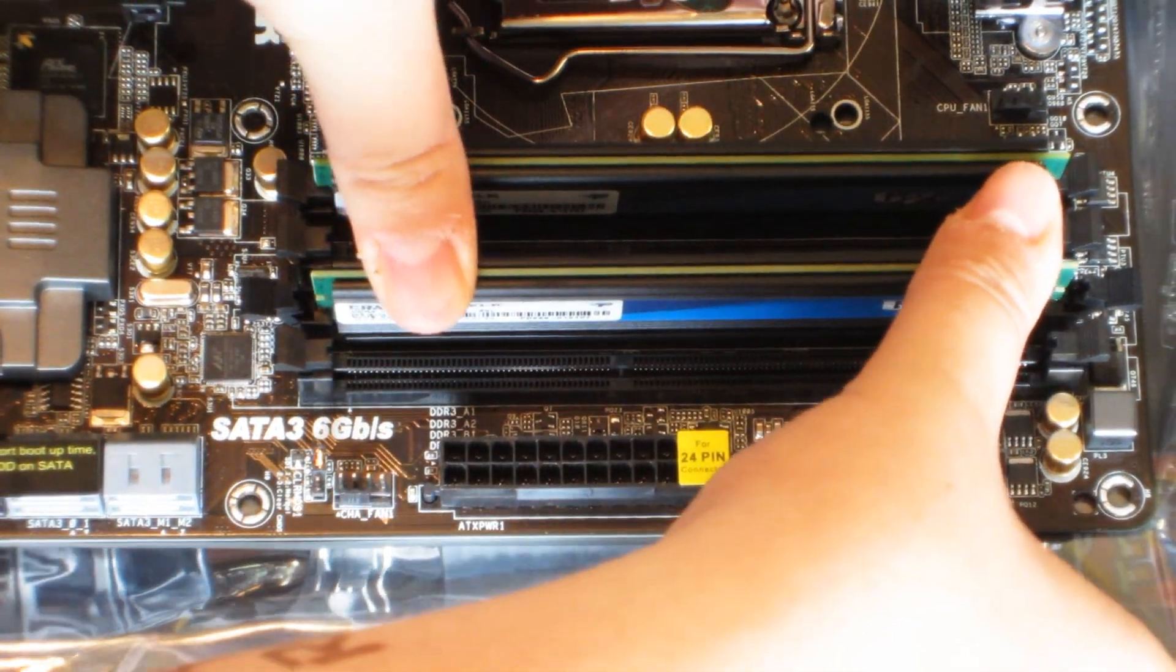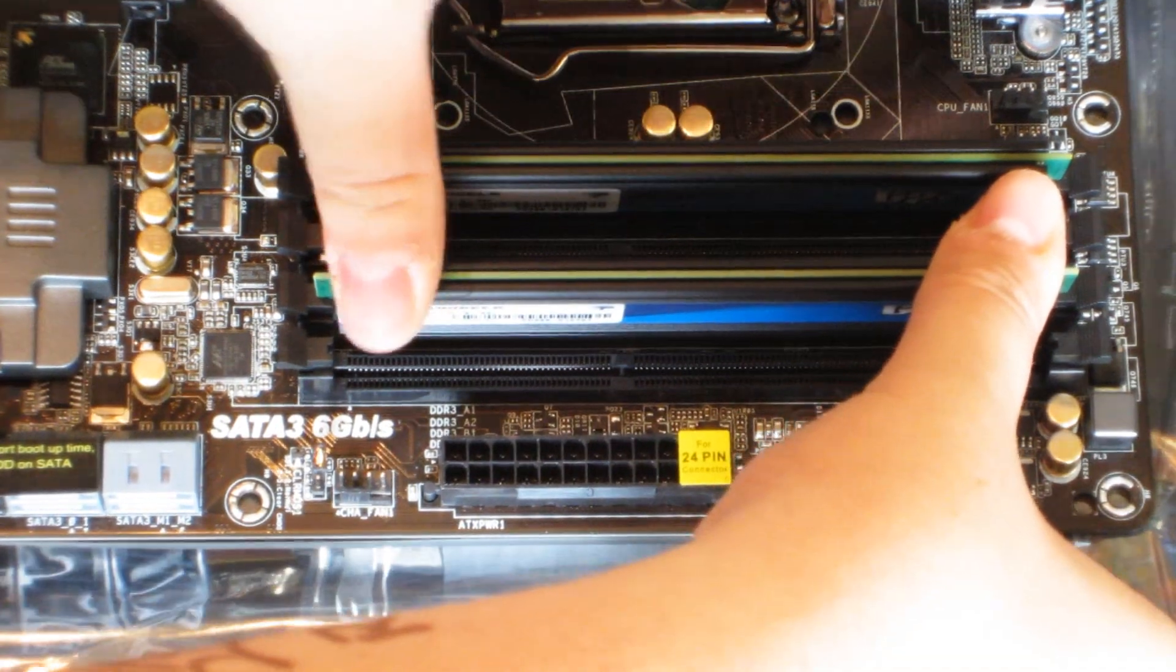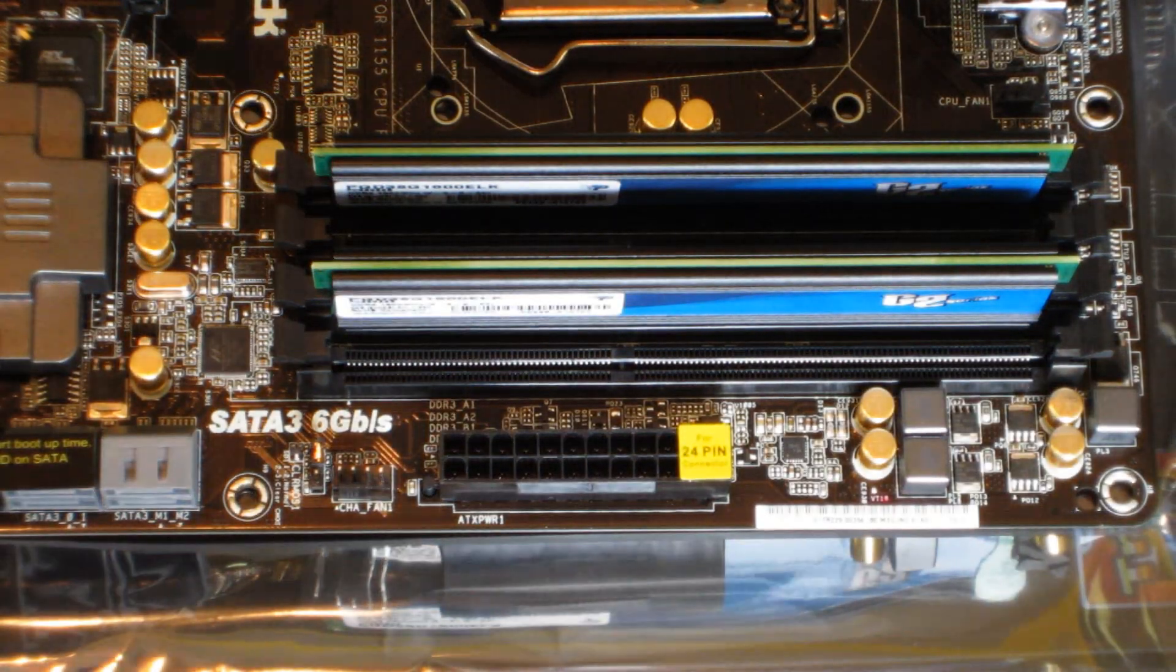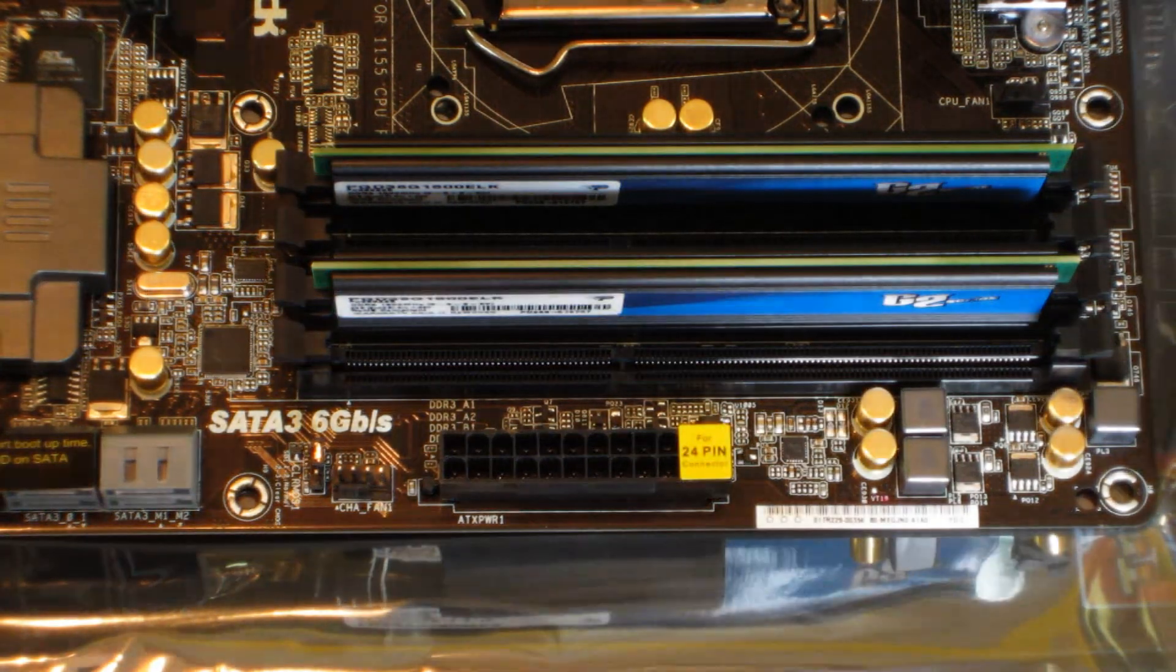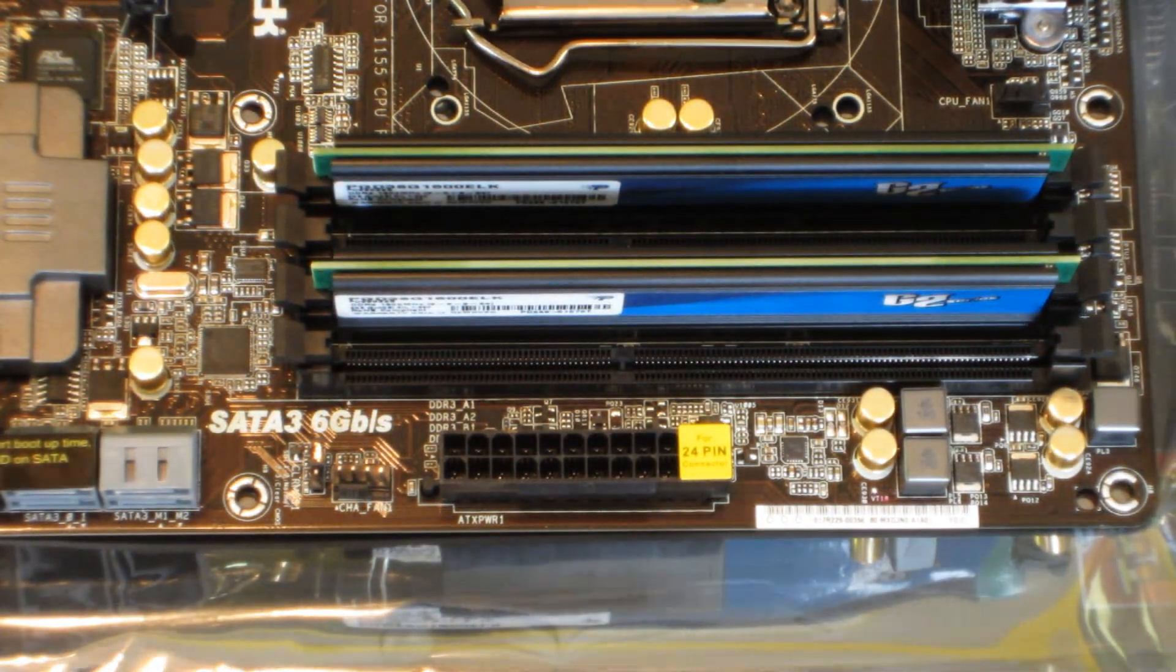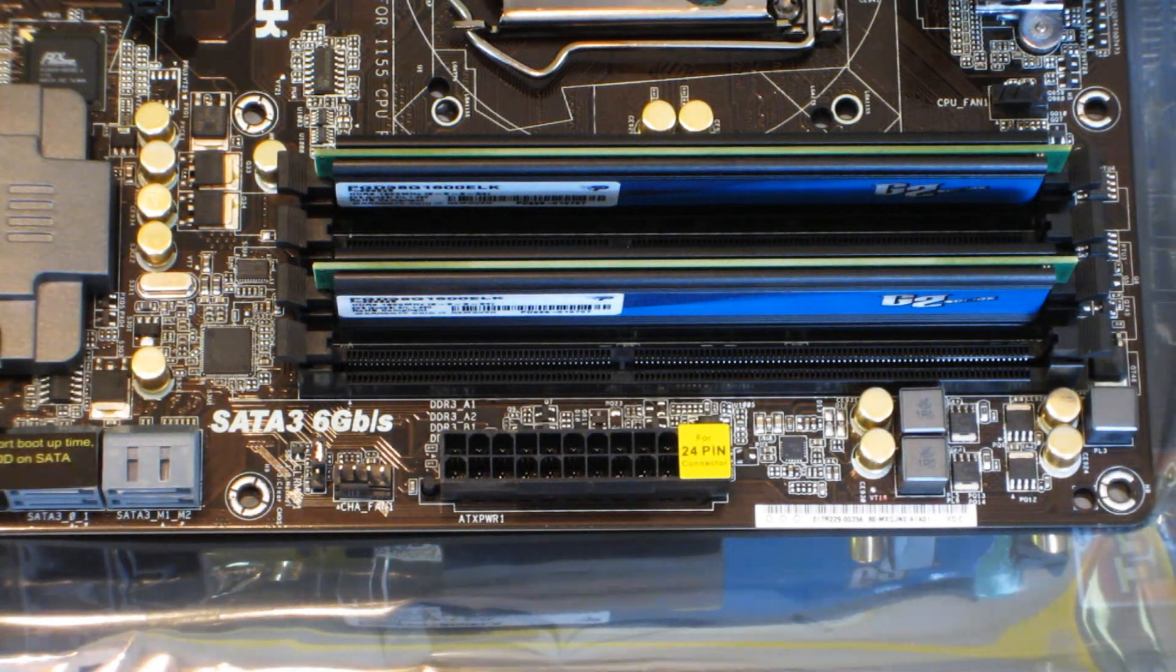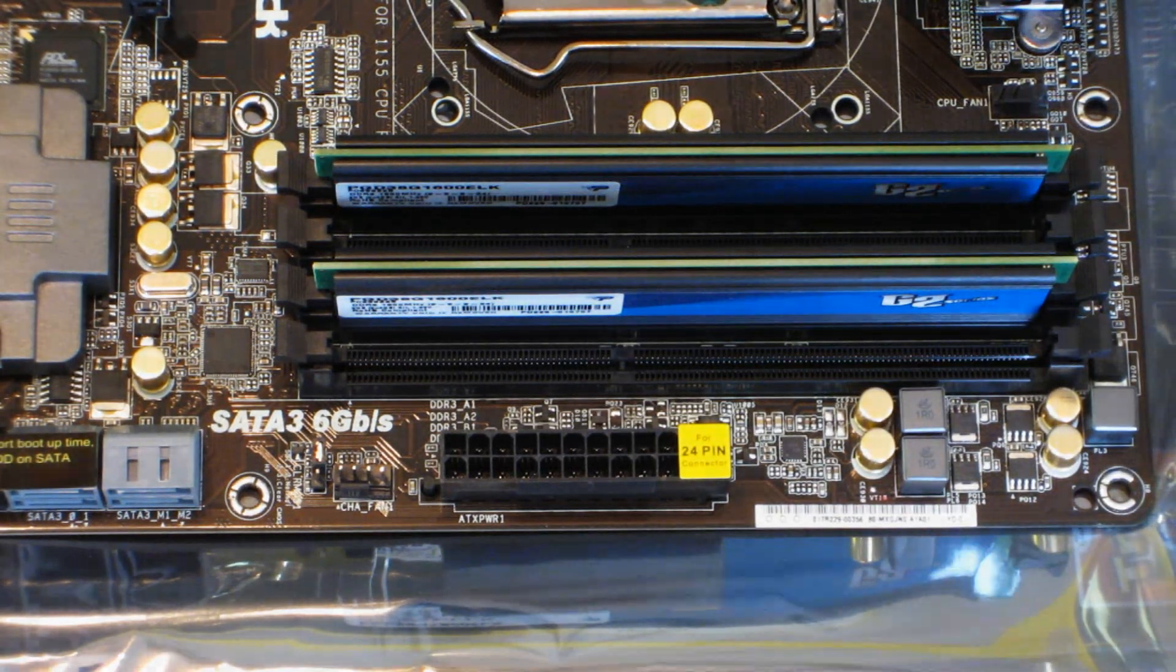And there you go. That's probably the easiest part of this build - installing the RAM. That's it for this part. I'll see you in the next part. Be sure to comment, like, and subscribe as always. Peace.